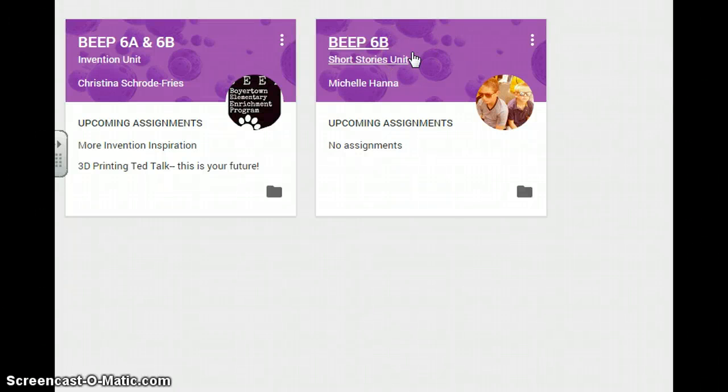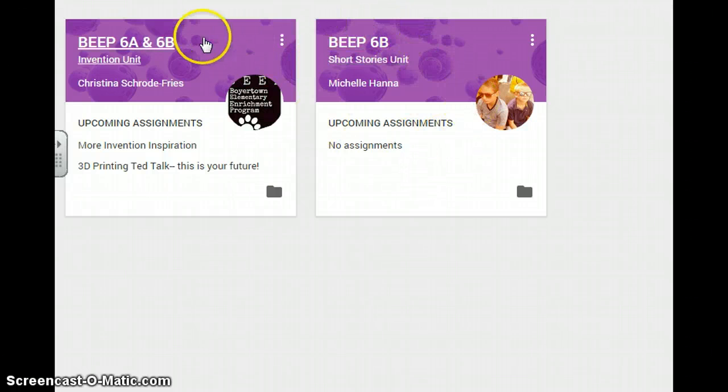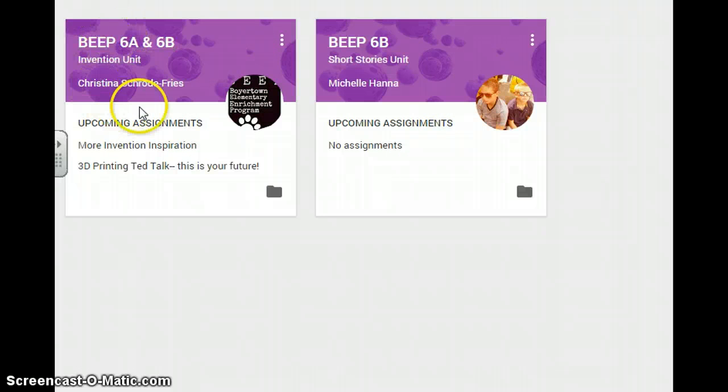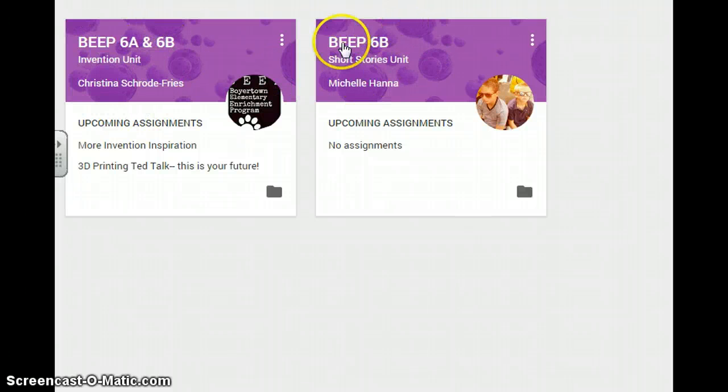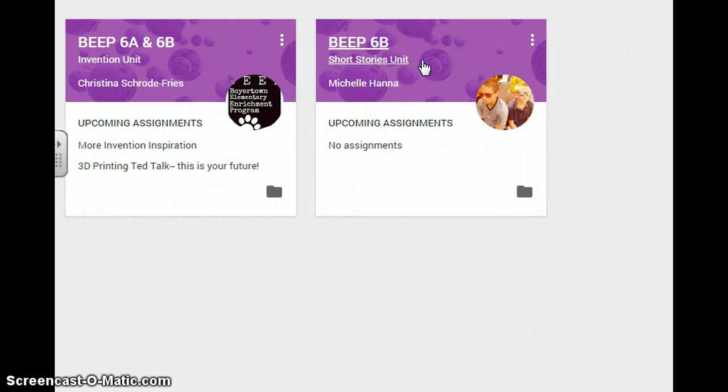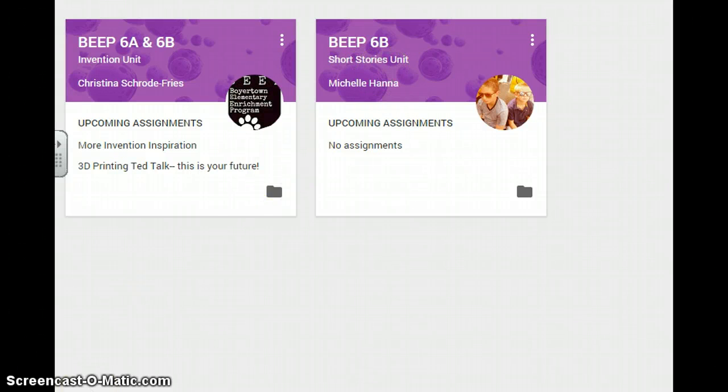Hello Beep friends and welcome to a tutorial on Google Classroom. Right now you can see I have a choice of entering two different classrooms: one for Beep 6A and B invention unit, and one for Beep 6B short stories unit. For the purposes of this tutorial, we are going to focus on the short stories unit classroom.